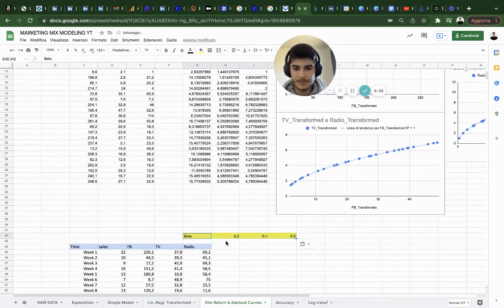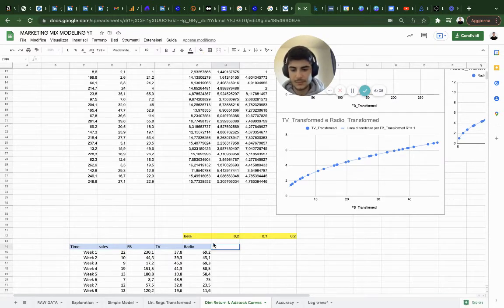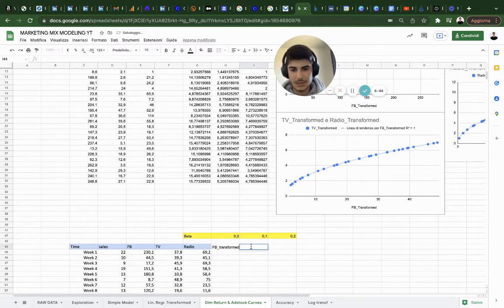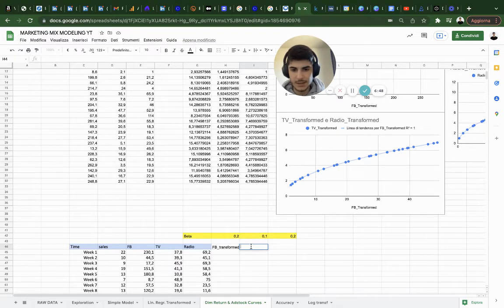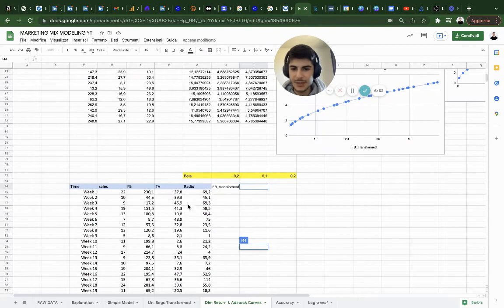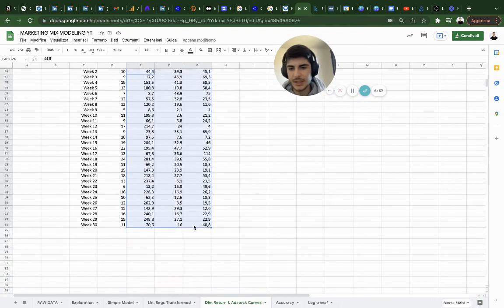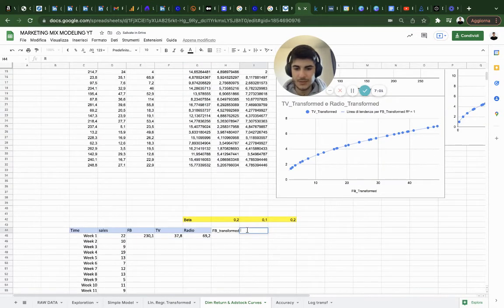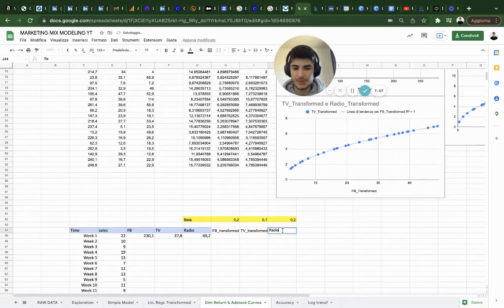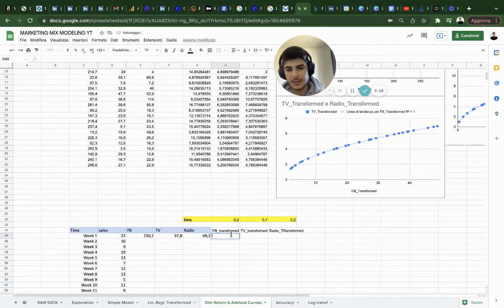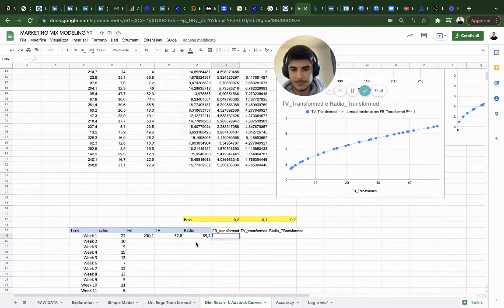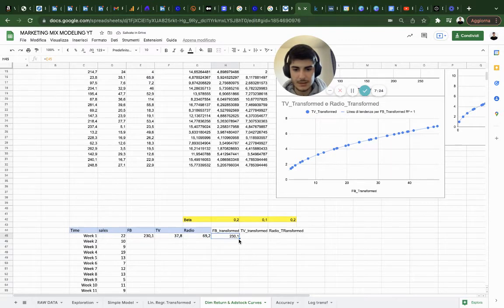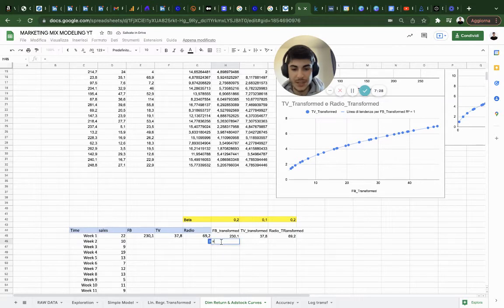Let's do the same thing with adstock. We need the beta and the betas we got are these ones. We have Facebook transformed, TV transformed, and radio transformed. For this example I'm just going to need the first row. I won't need the next ones.